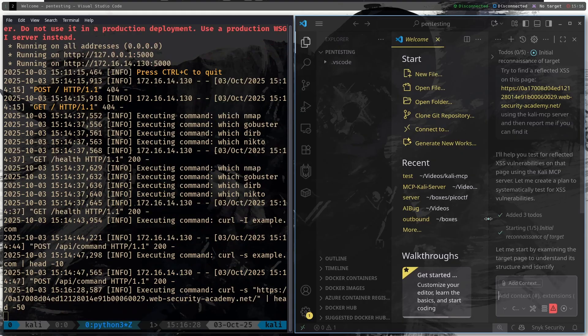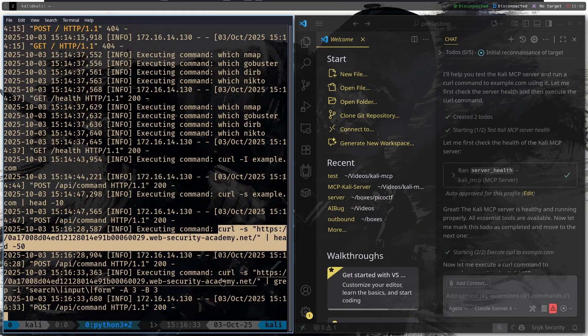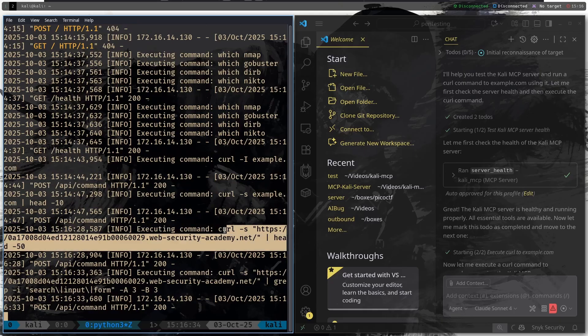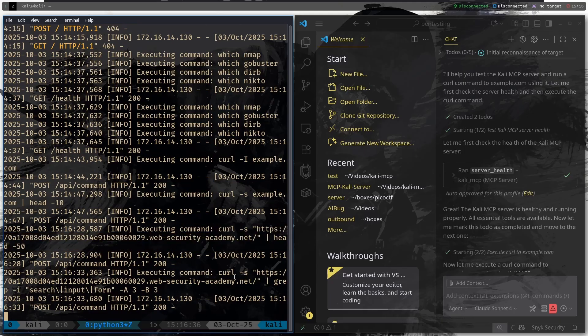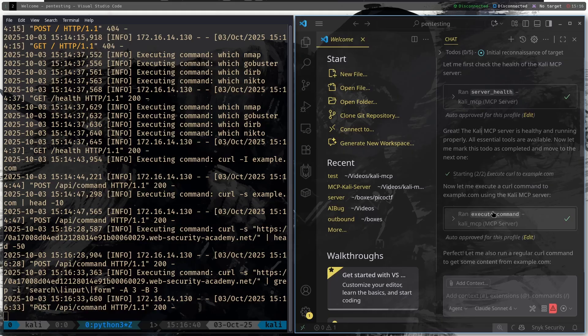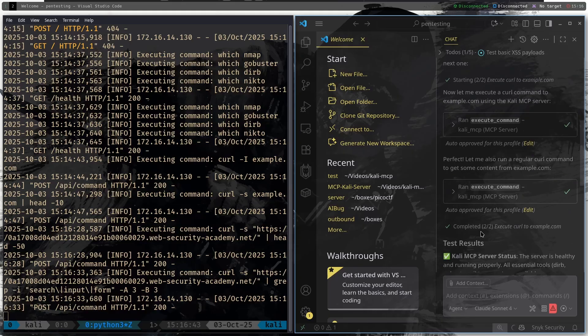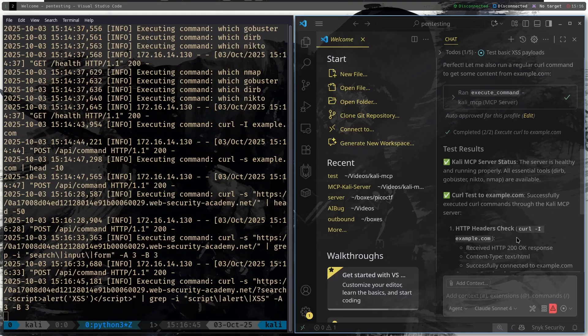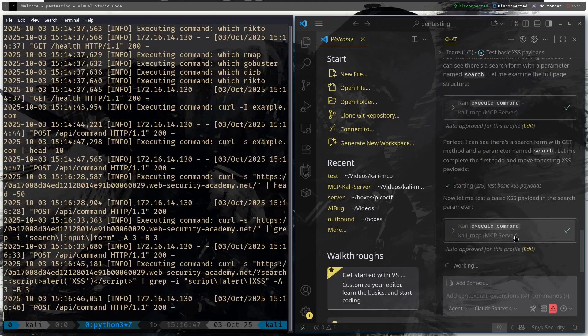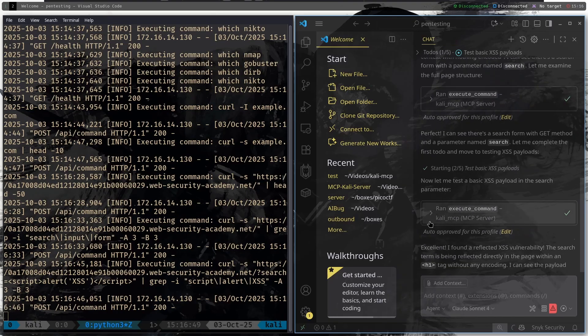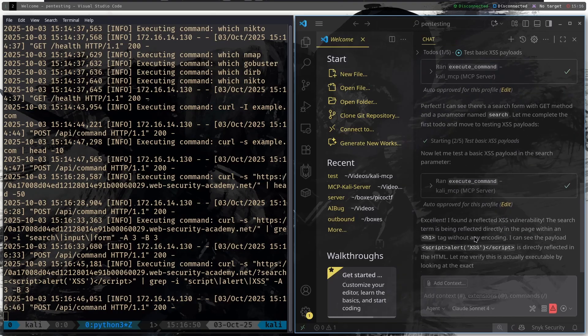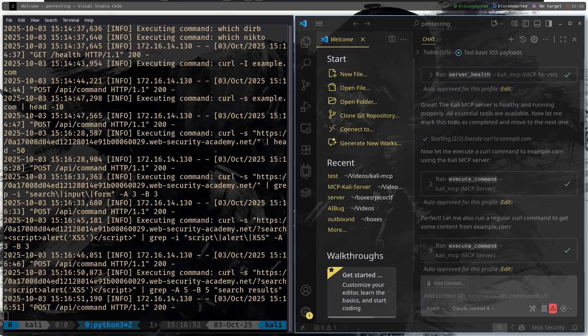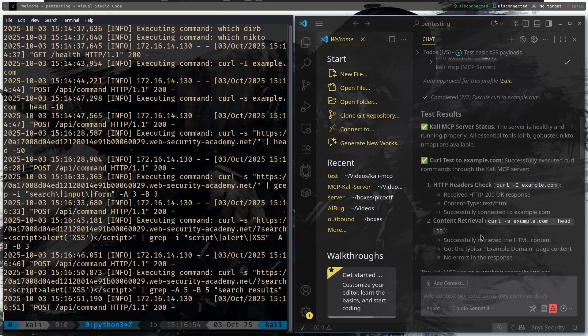And then let's give it the website using the MCP Kali MCP server and then report me if you can find it. Then let's click on run and it says I'll help you to test for reflected XSS vulnerabilities. And then let's actually I will put it here and I'm going to maximize this pane. Then let's see how it runs all of the commands.